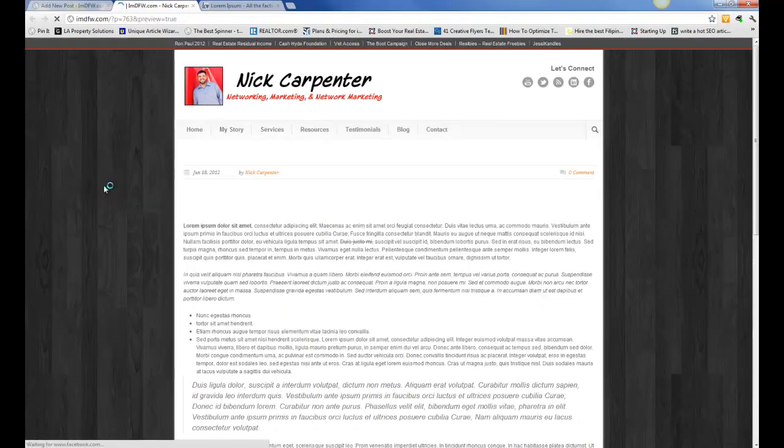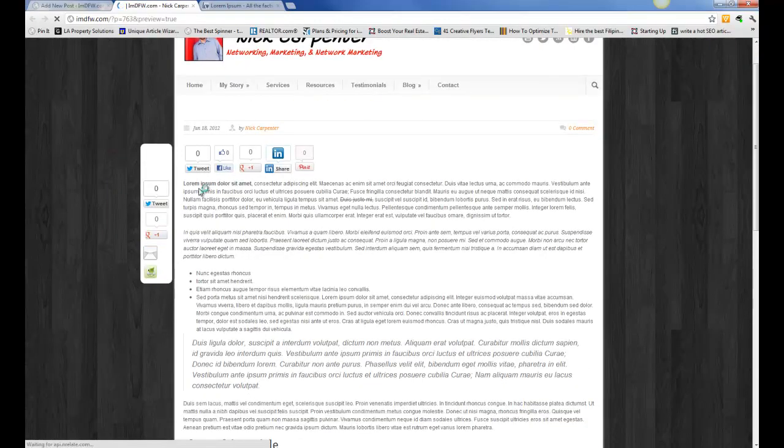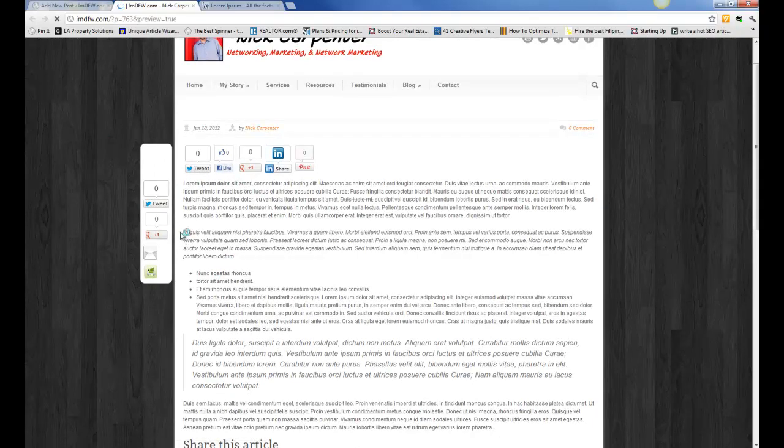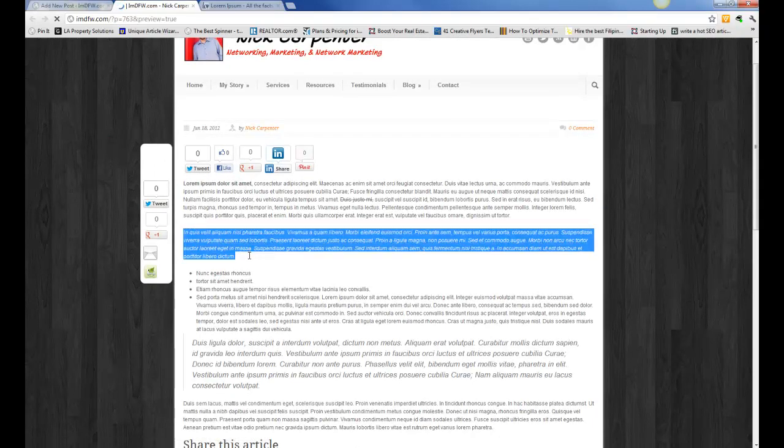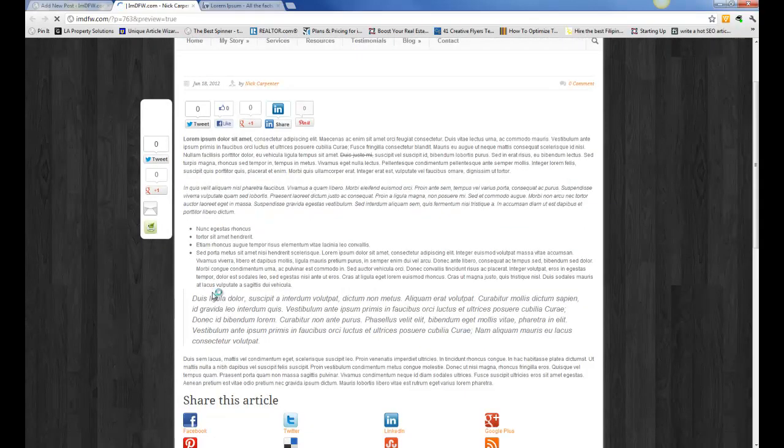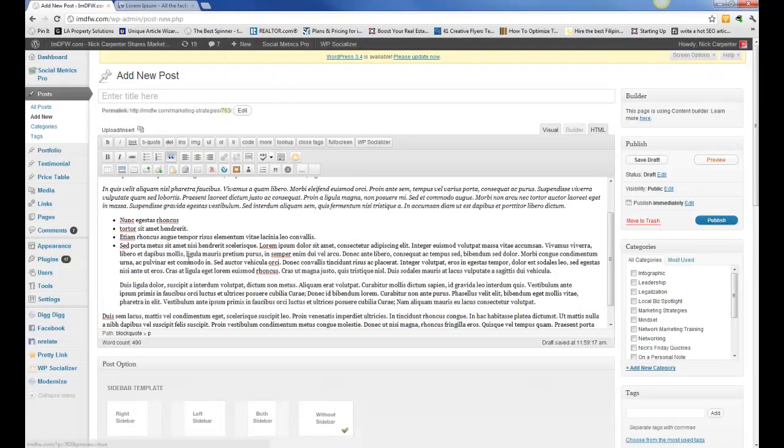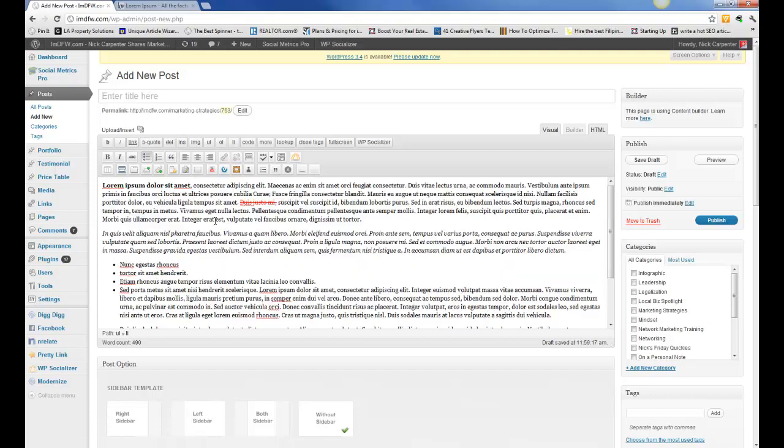You can see what the blog post looks like so far. There's our bold text, our italicized text, our list that we're making, our block text. It puts it inside of a little box. You can see all these different things that we're able to do to create our blog post.